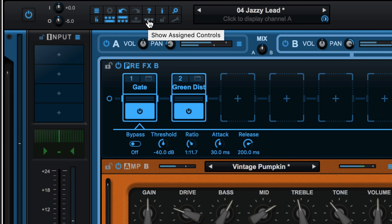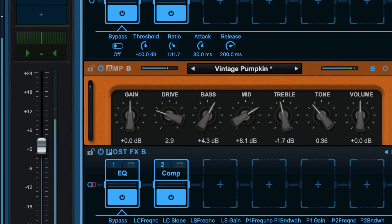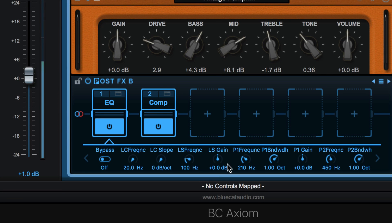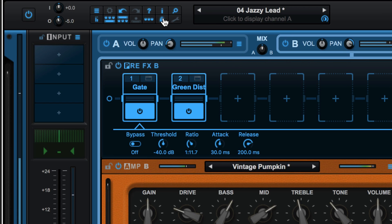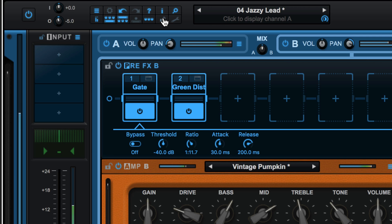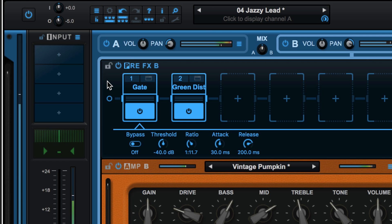This one is used to show or hide the assigned controls when we have them mapped, and currently there are no controls mapped as we can see. This will lock all the GUI settings. We can also lock various elements in Axiom so they don't change when we're calling up different presets.